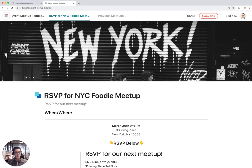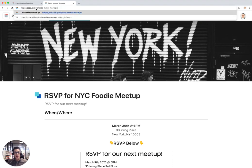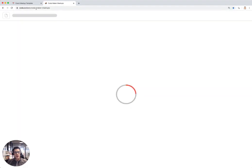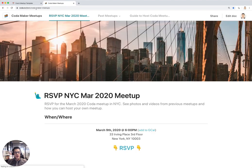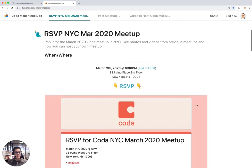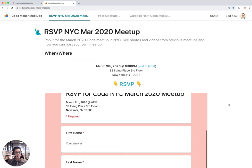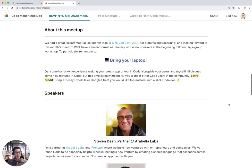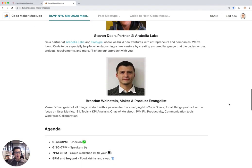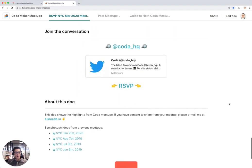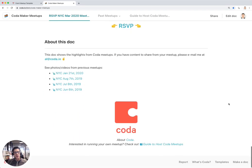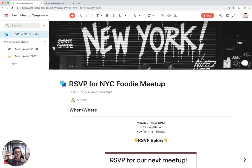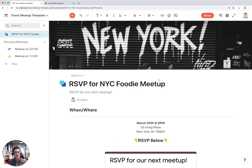That's basically the way you can create your own meetup page in Coda. To show you an example of how I use this for the New York City meetups, I have this page right here, and this is basically the actual meetup Coda doc that people use to RSVP for our Coda NYC meetups. You can see all the information below here, which is very similar to what we created in our meetup template. And that's how you can build an event meetup page template.